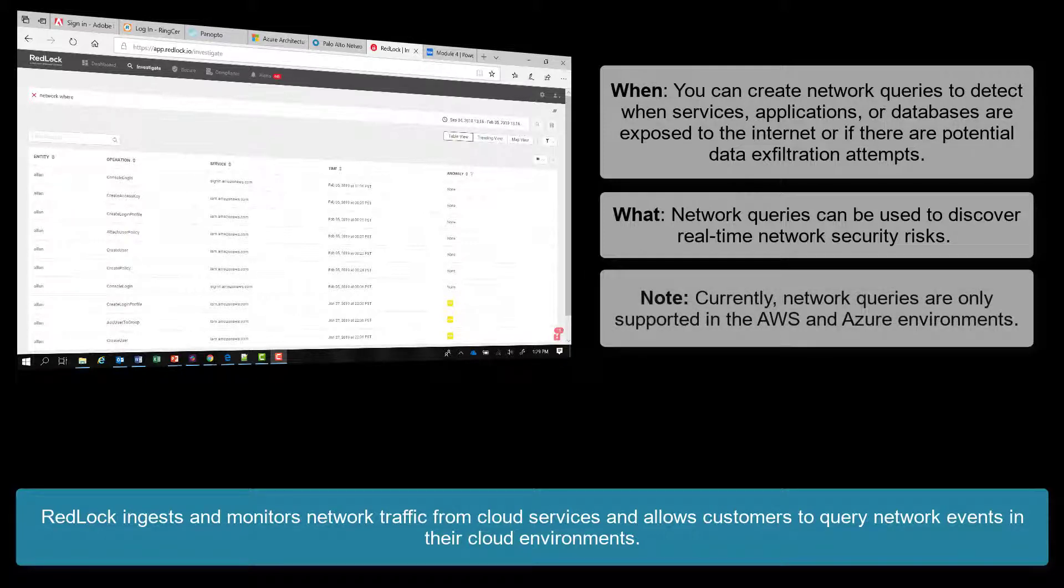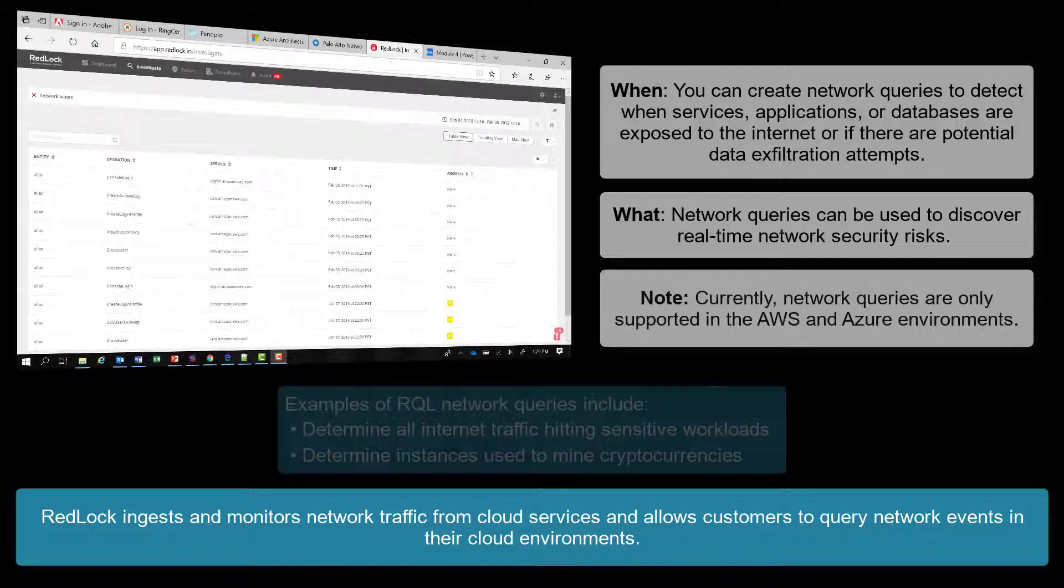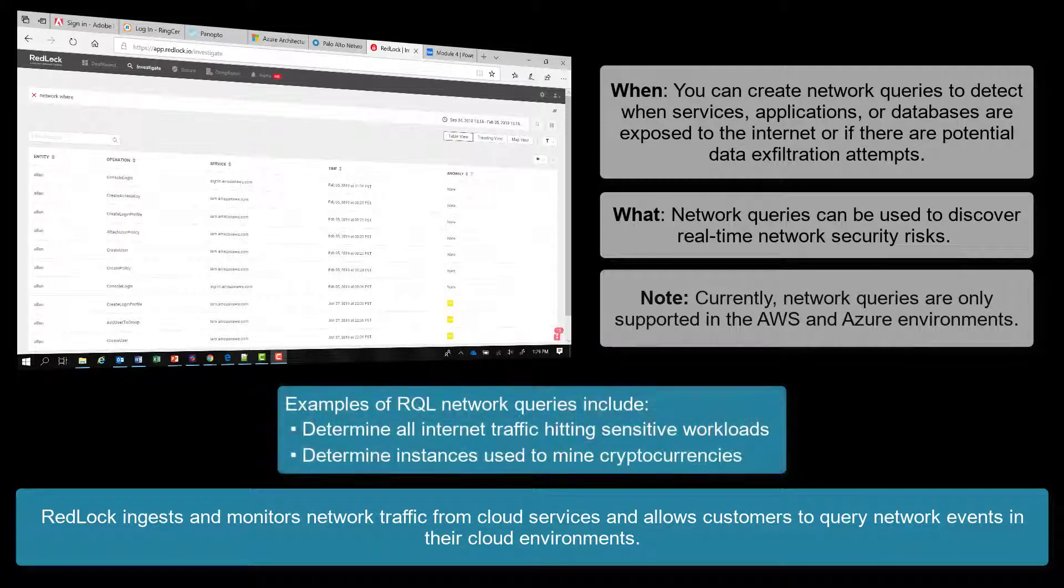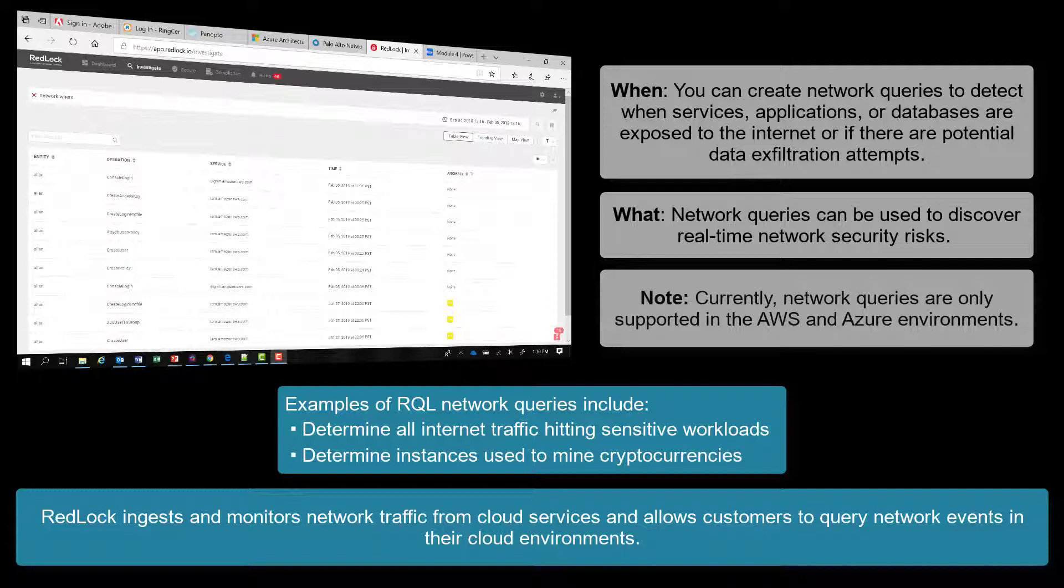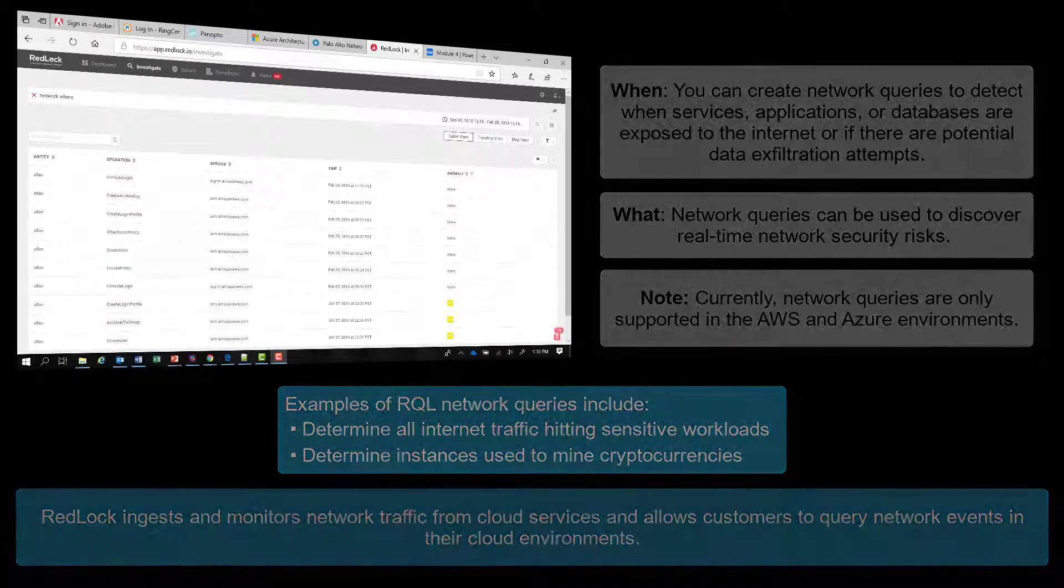Currently, network queries are only supported in the AWS and Azure environments. Examples of RQL network queries would be to determine all internet traffic hitting sensitive workloads such as databases or instances used to mine cryptocurrencies.